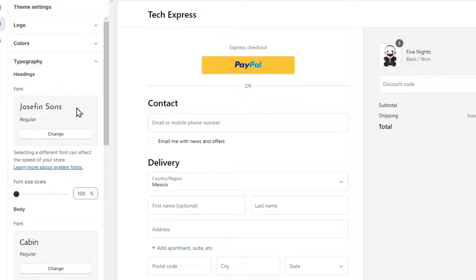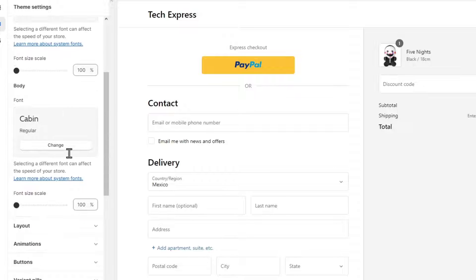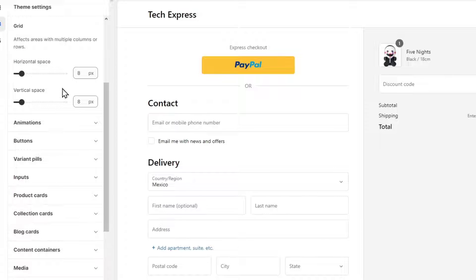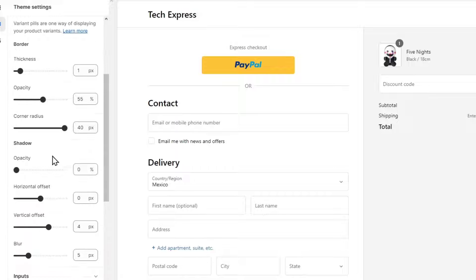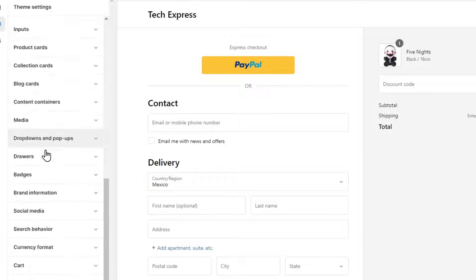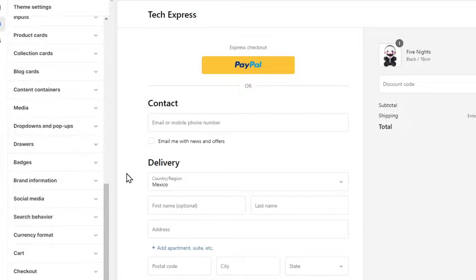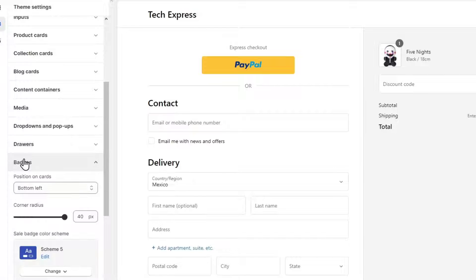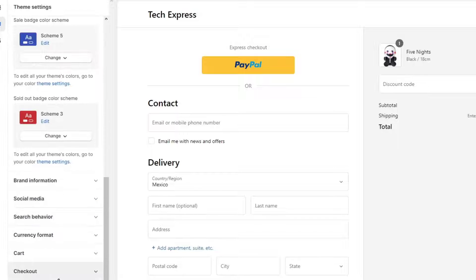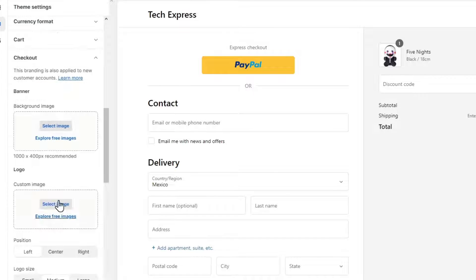In my case, usually I kind of like this font, but in your case if you want to change that out, you can do that. The layout, the animations, the buttons, the variant pills, the inputs - everything could be edited as you're just getting started here. Take your time and finish everything as you're just getting started.